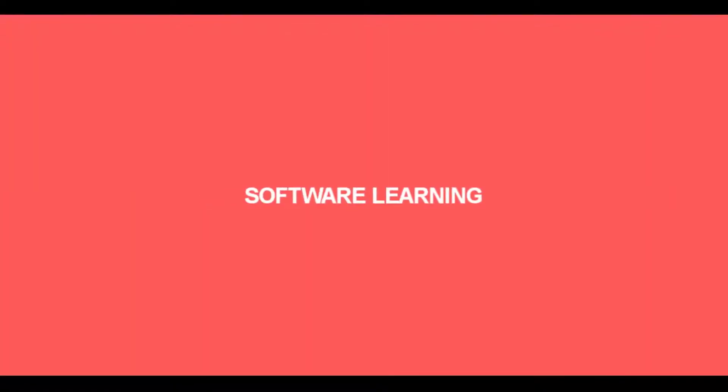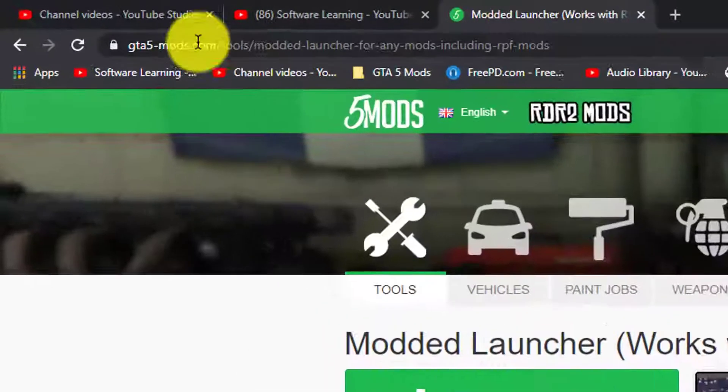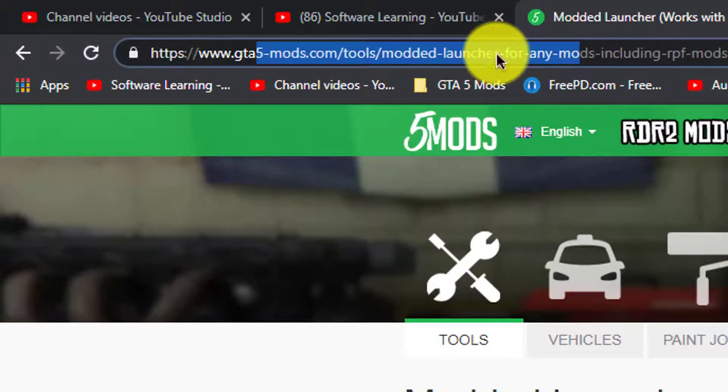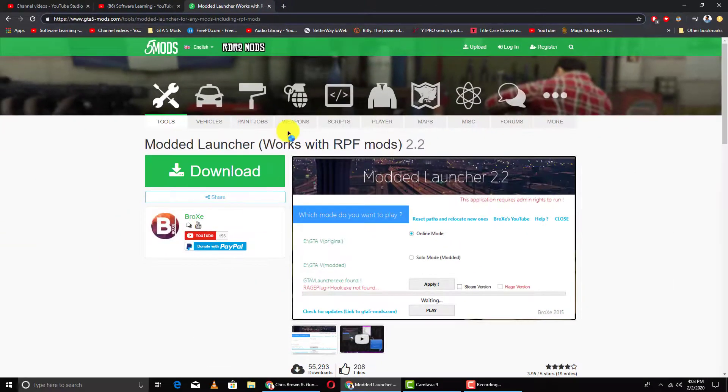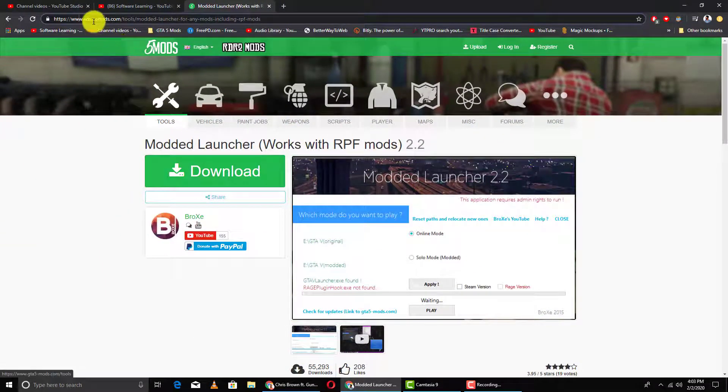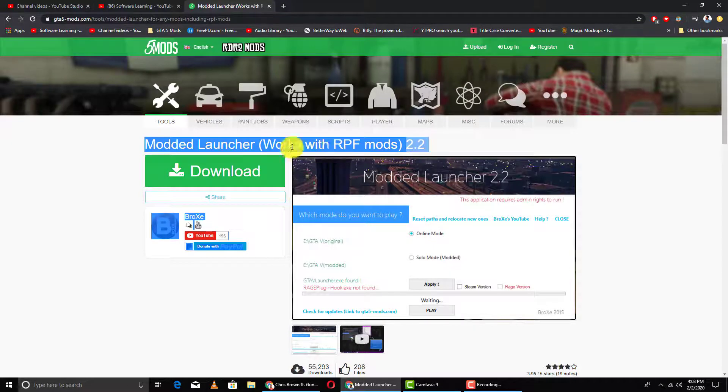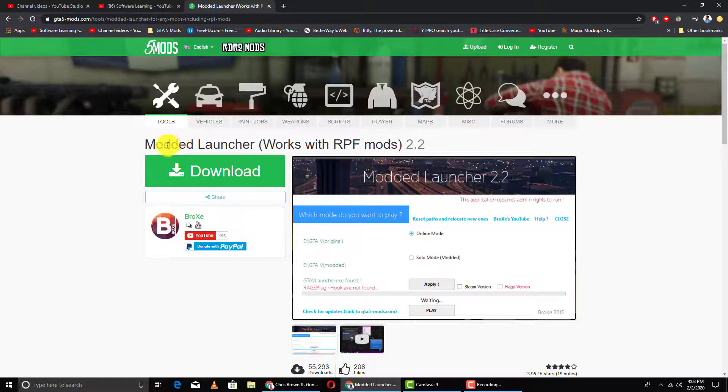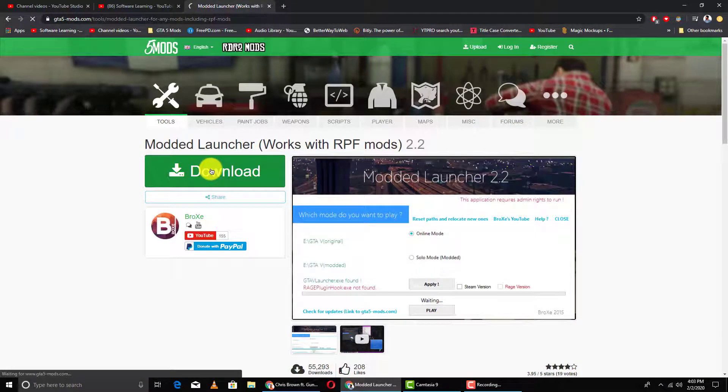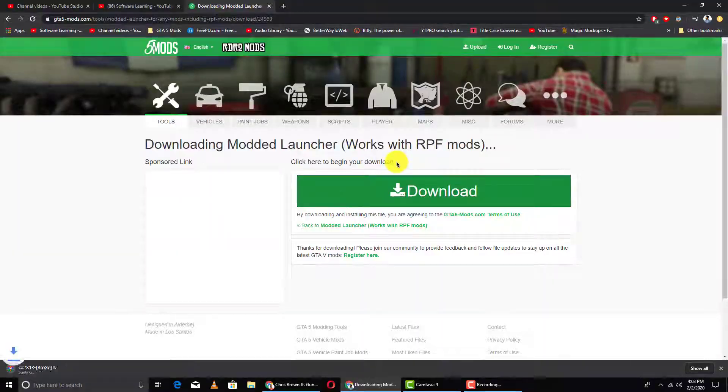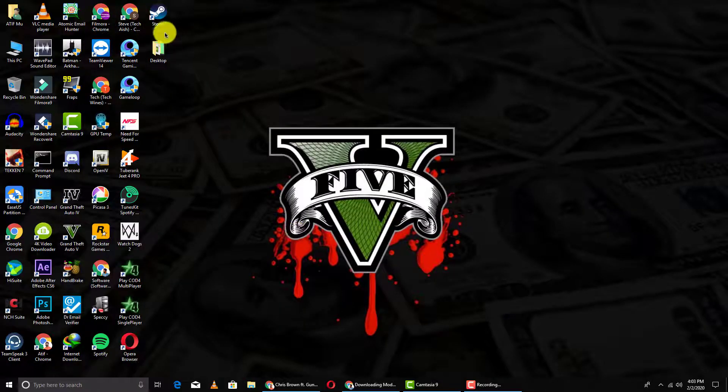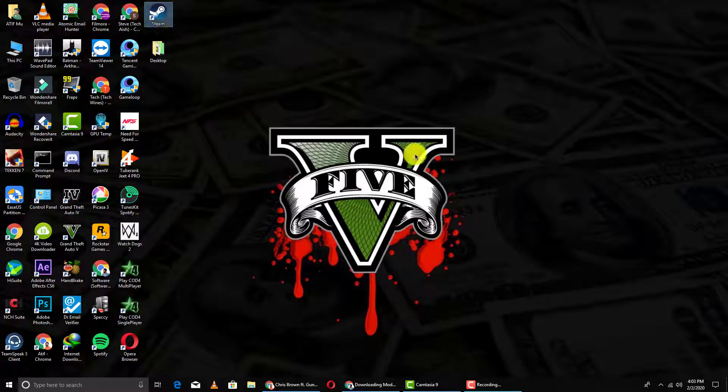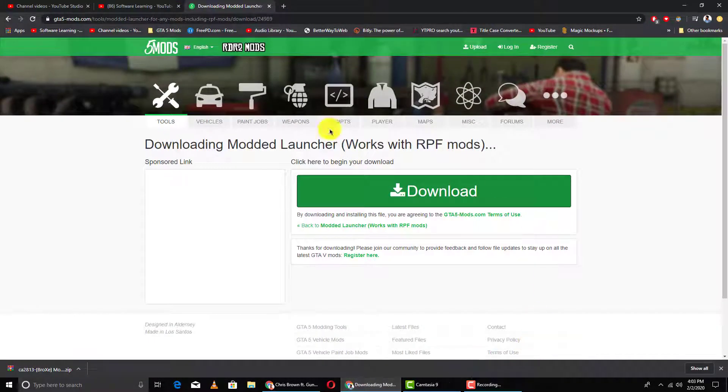For this you need this mod. Here's the link, I'll put this link in the description of this video so you can download it. Click that link in the description and you'll be redirected to this page. Here you can see Modded Launcher, so simply click on this download button. Now I have a Steam version, so for Steam region I'll download this and I'll show you how to mod your GTA 5.